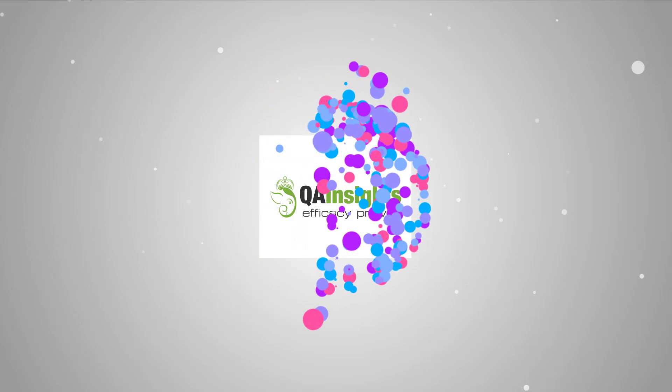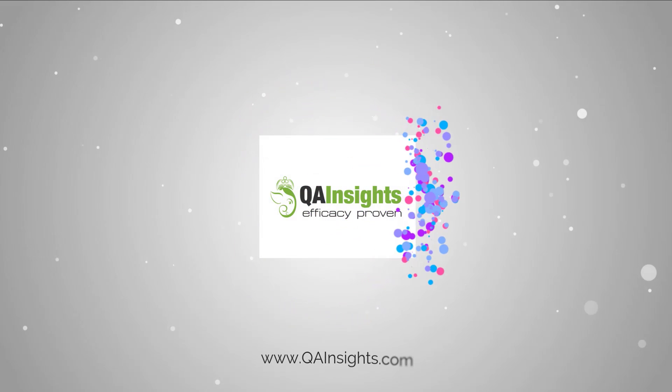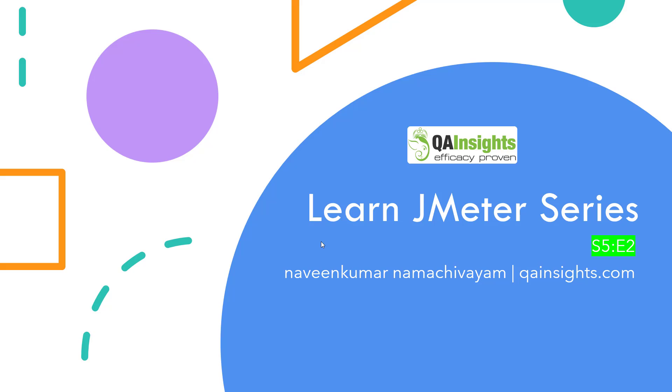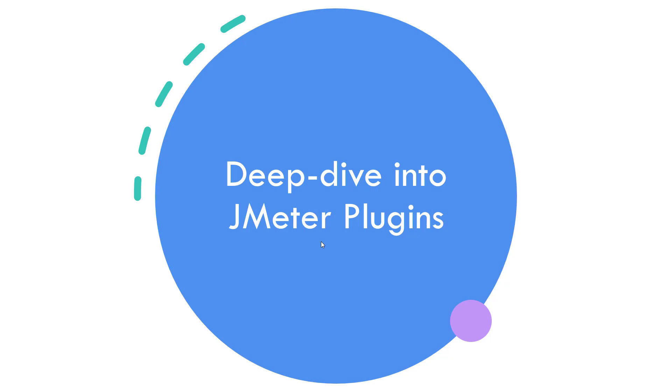If you like my dad's videos, please subscribe to QA Insights channel. Welcome to Learn JMeter series. In this season 5 episode 2, we are going to deep dive into JMeter plugins.